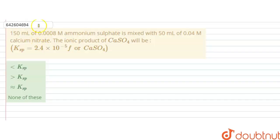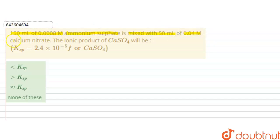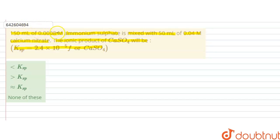Hello students. A question is: 150 ml of 0.0008 molar ammonium sulfate is mixed with 50 ml of 0.04 molar calcium nitrate. The ionic product of calcium sulfate will be — Ksp for calcium sulfate is given as 2.4 × 10⁻⁵. So, in this question we are given 150 ml of 0.0008 molar ammonium sulfate mixed with 50 ml of 0.04 molar calcium nitrate.